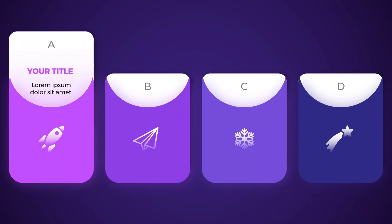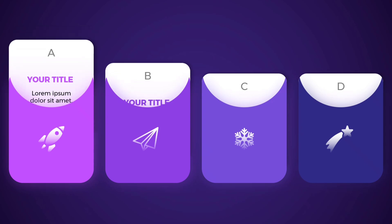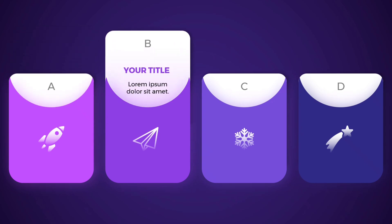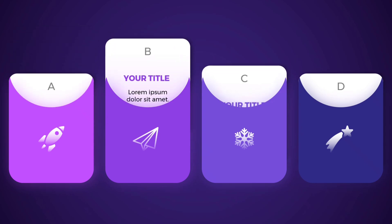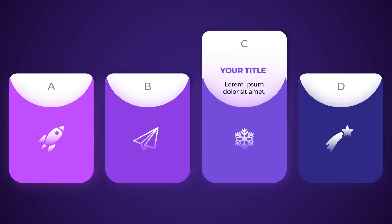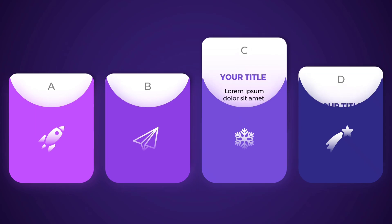You now know how to make these nice animated card slides in PowerPoint. It gives a very professional look to your presentation. Thanks a lot for watching. Don't forget to like and subscribe and hope to see you in the next video.